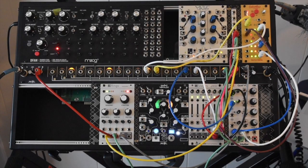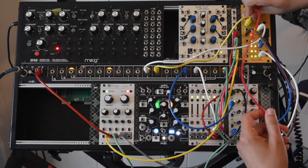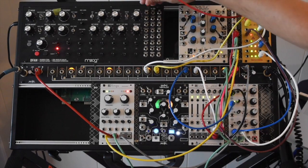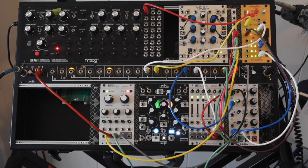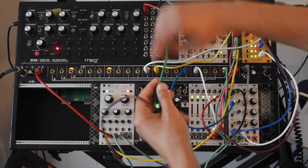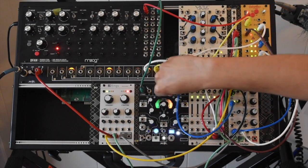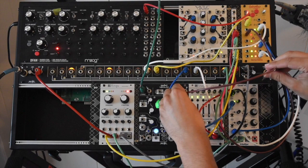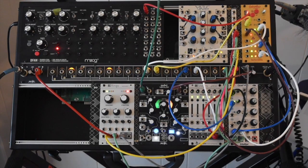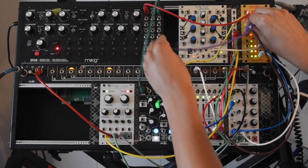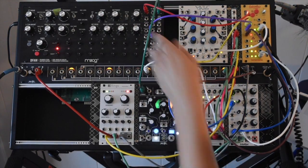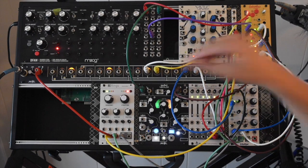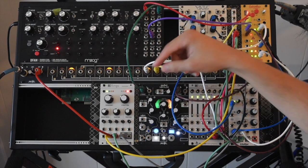First thing we need to do is patch the gate output to a trigger input on the DFAM. And I'm going to go ahead and patch the output from the DFAM through the Morphagene, and this is just going to basically act as a delay for us. Then we need to patch the pitch sequence into one of the VCO CV inputs. So now I can trigger my sequence, and this acts as a dry-wet knob.